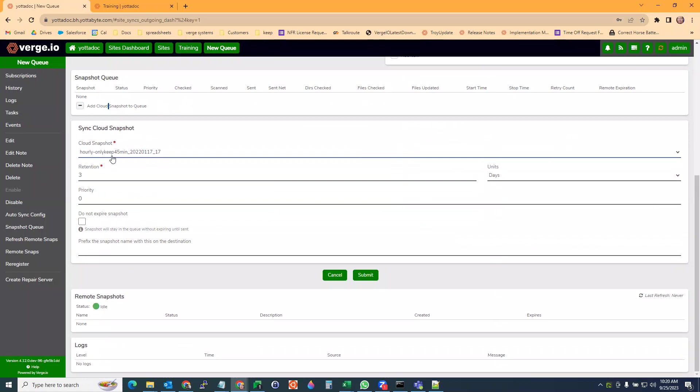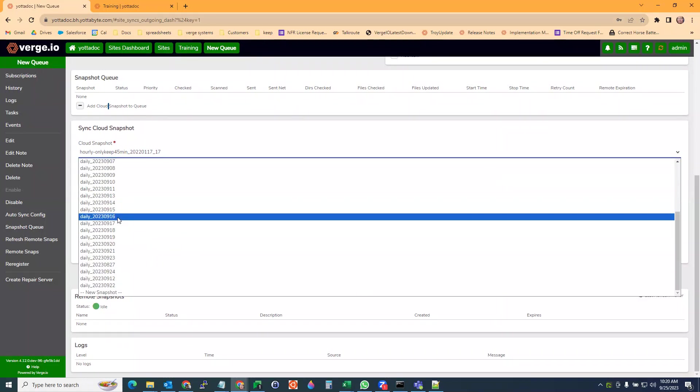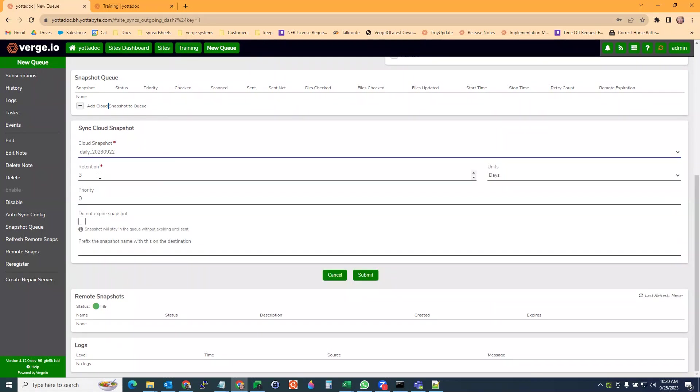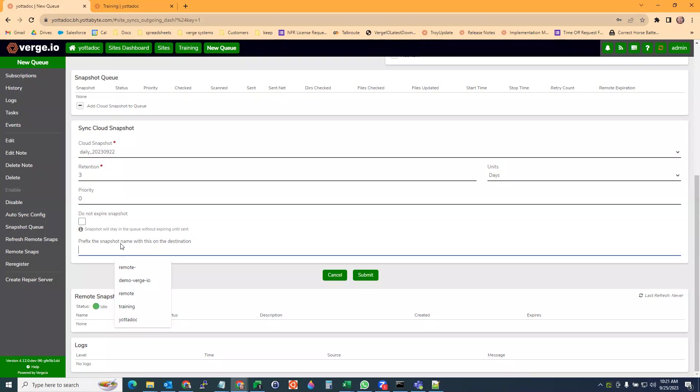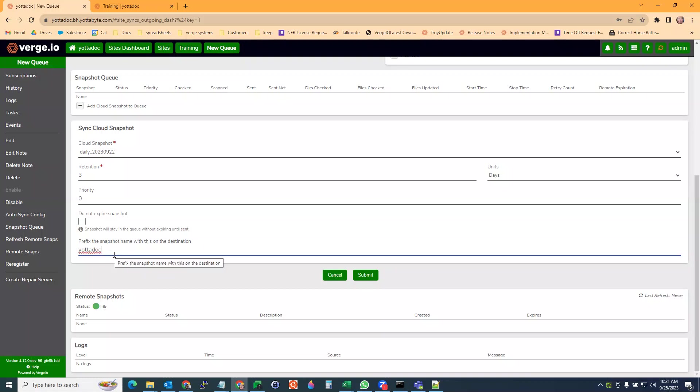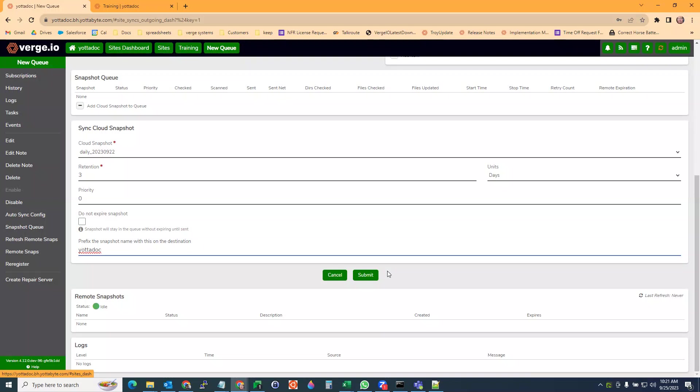Here we have the snapshot that you want to send. I'm just going to pick the latest one. We get to determine our retention period for this snapshot on the remote side. I'm sending this daily snapshot to the training site and I'm going to retain it for three days for each of the snapshots that I send. You can set a priority and you can even tell it to never expire the snapshot. I usually put a prefix on here. It will automatically add an underscore to the name on the remote side on the training site. It'll say yadidoc_daily_ and the date. That way, when you're on the training site, it's a lot easier to see in the cloud snapshot view when there's a prefix on there.